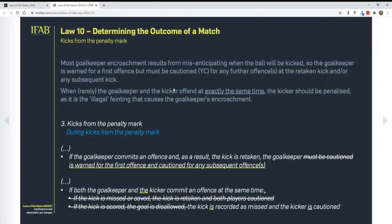Next is with regard to the goalkeeper and encroachment — we've seen it a lot in the World Cup. With regard to how they've addressed it now, in kicks from the penalty mark: the first time a goalkeeper encroaches, they receive a caution. The second time, they would be given a yellow card. The third time, obviously a yellow card and a red card.